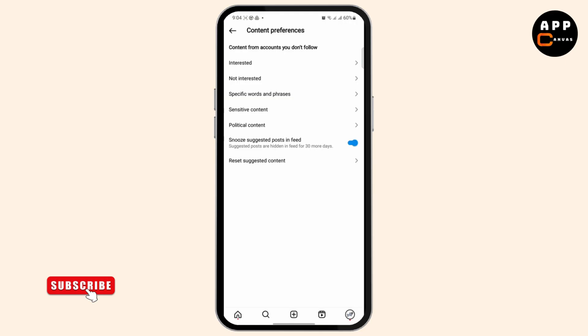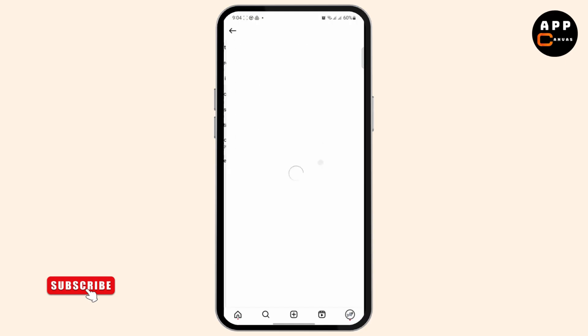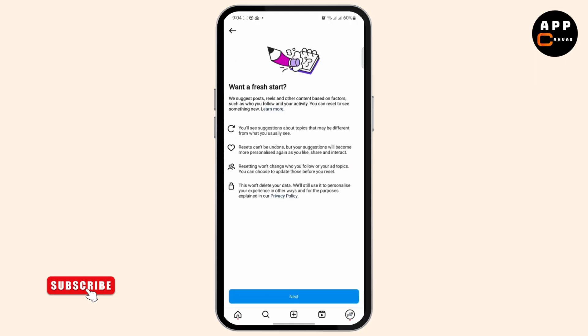Once you have done that, your same type of reels should be stopped. But if you're still facing the issue, you can just reset your suggested content — tap on it and you will see your suggested content.